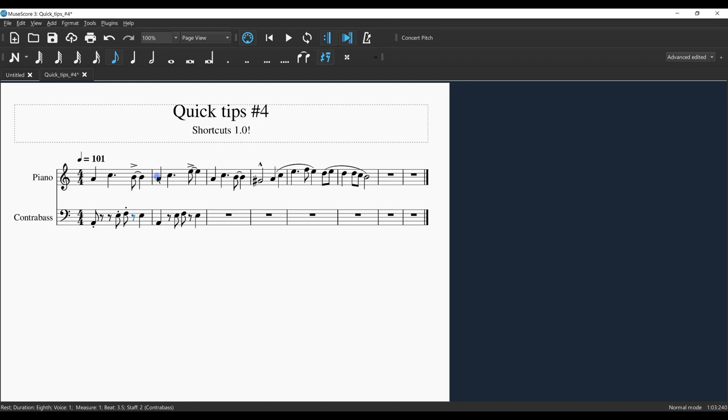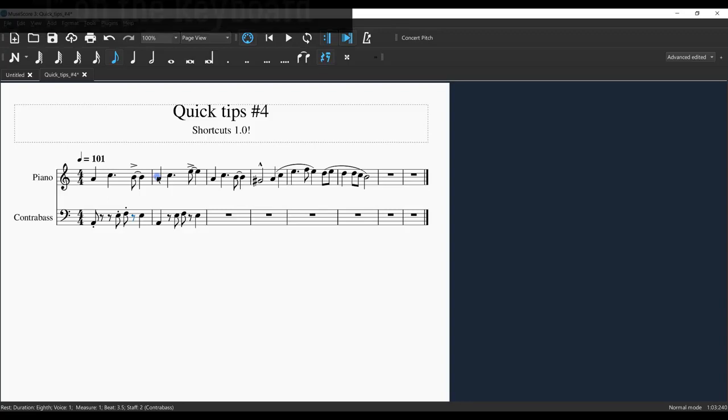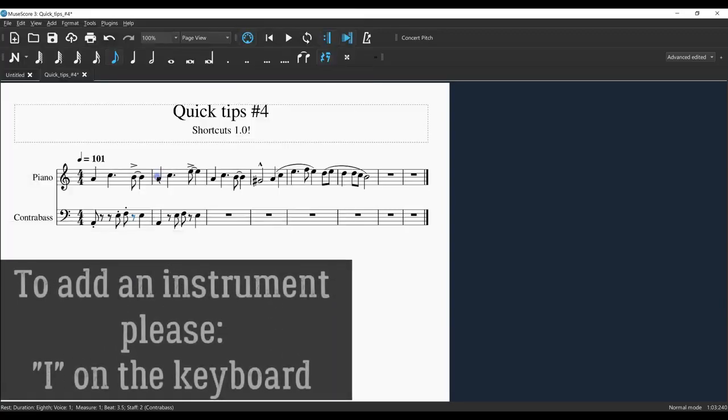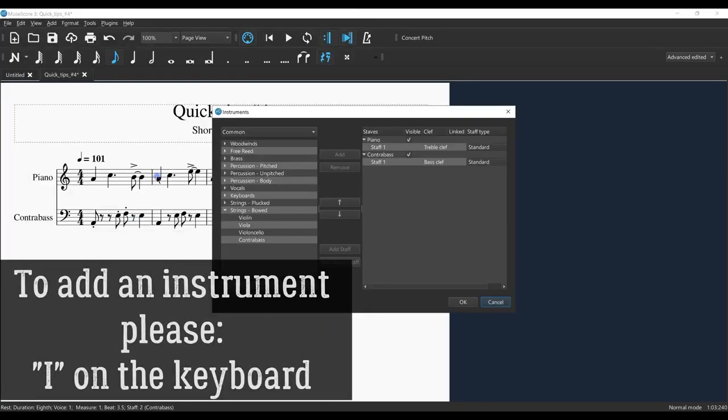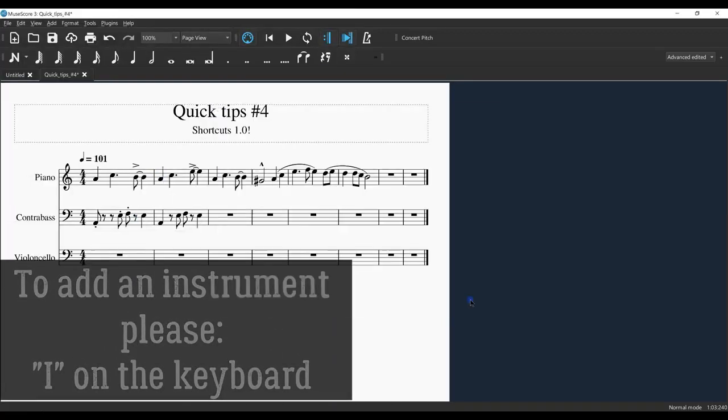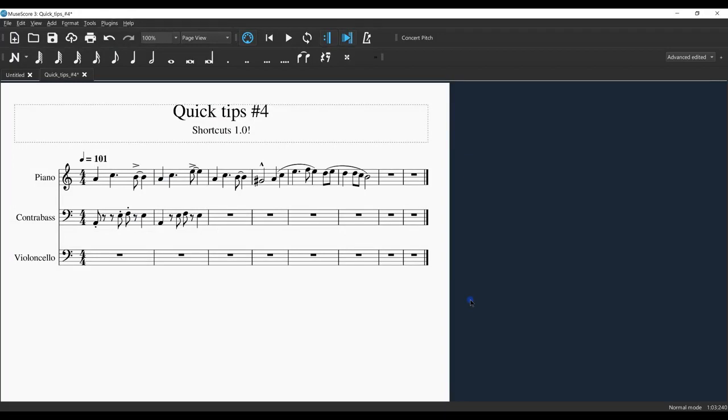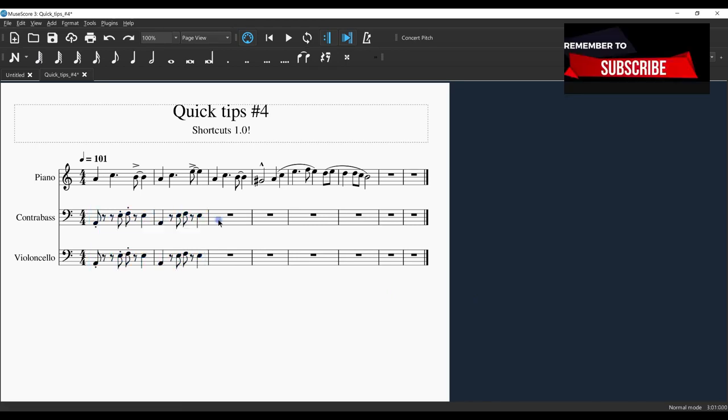What I'd like to do now is add another instrument. I'm going to press I on the keyboard. Here we are - we have our cello part. I'm going to use this because I want to have a little doubling right now. Here is the quick tip.